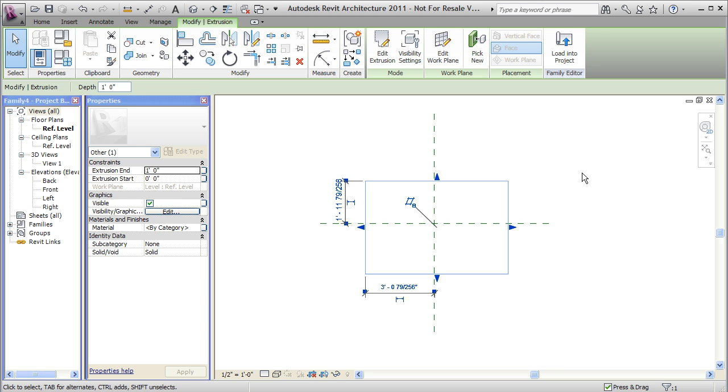So I've created a three dimensional box, but we want to have some control over the dimensions of this box. And we also want to keep it centered about our insertion point. So controlling those dimensions is pretty straightforward.